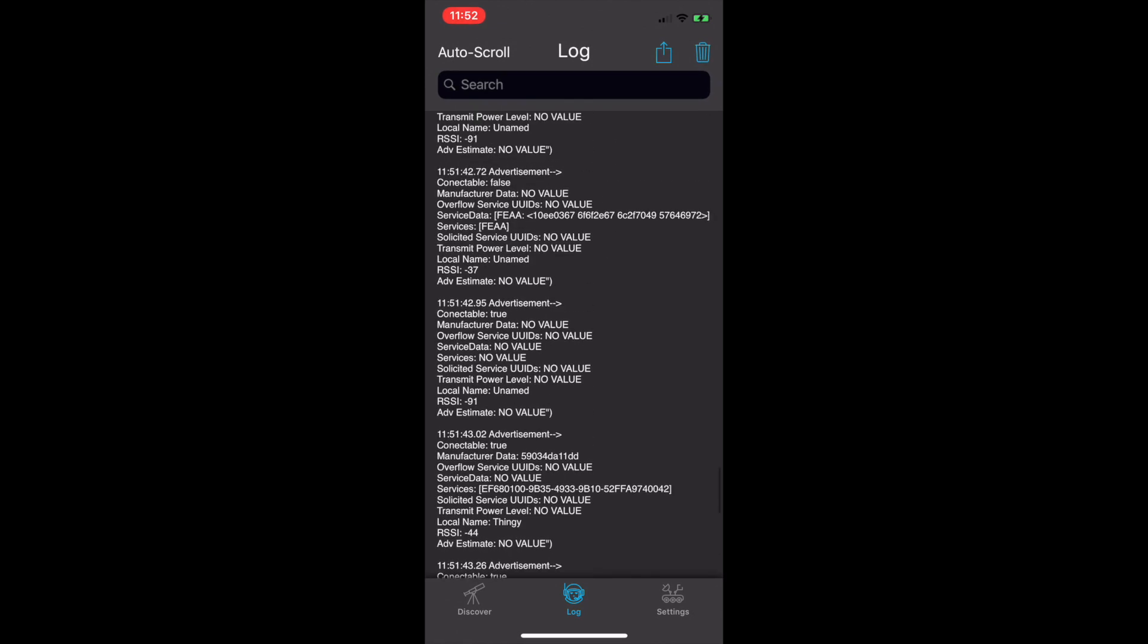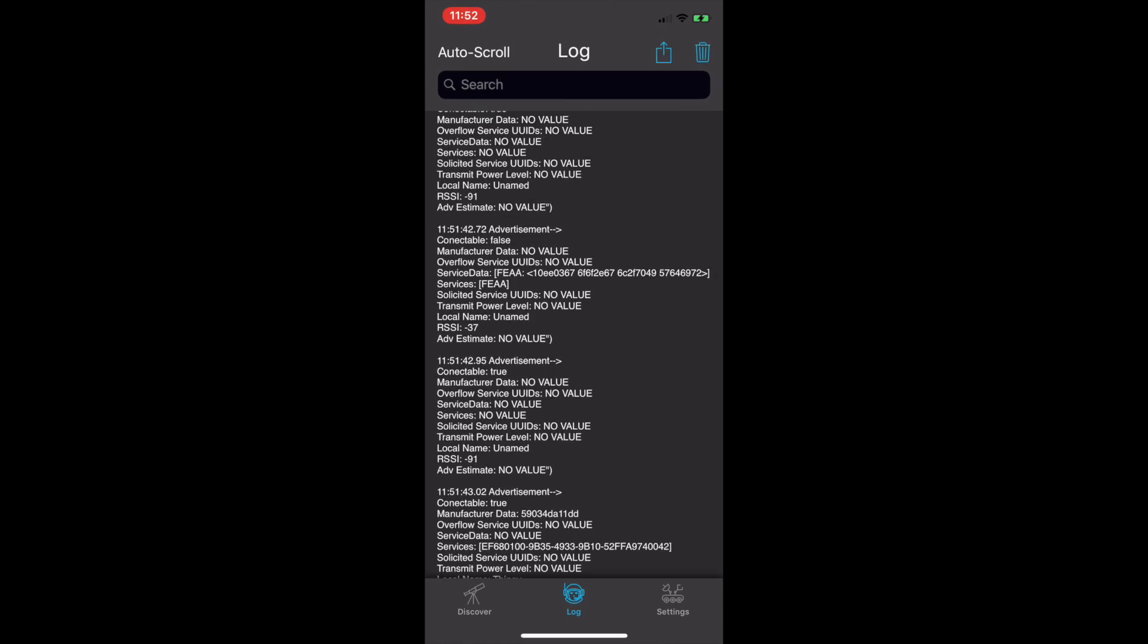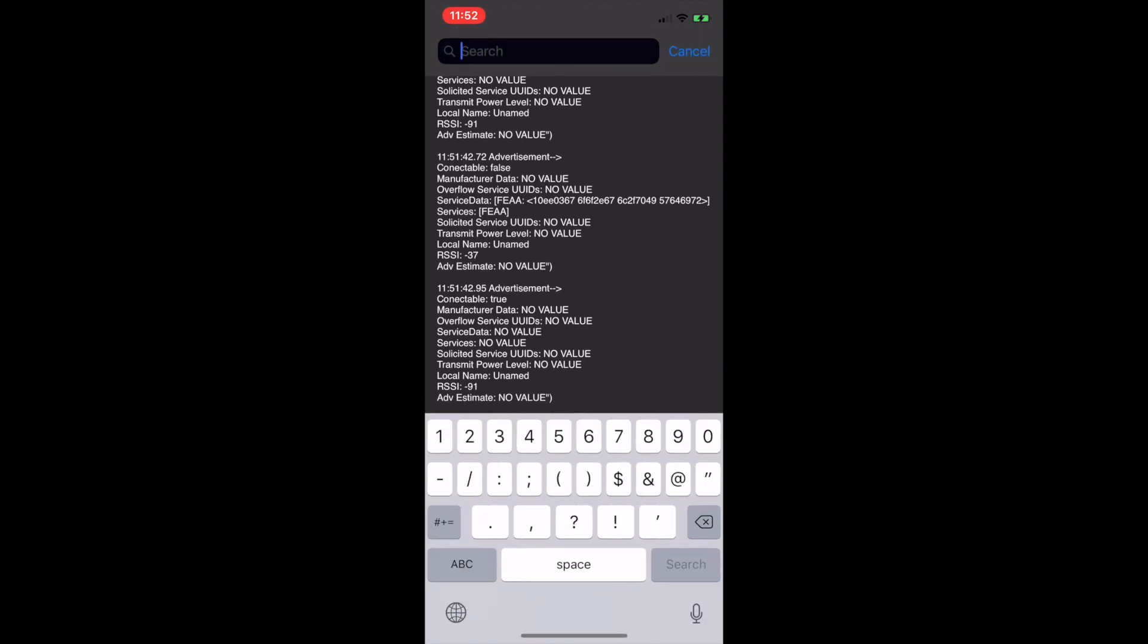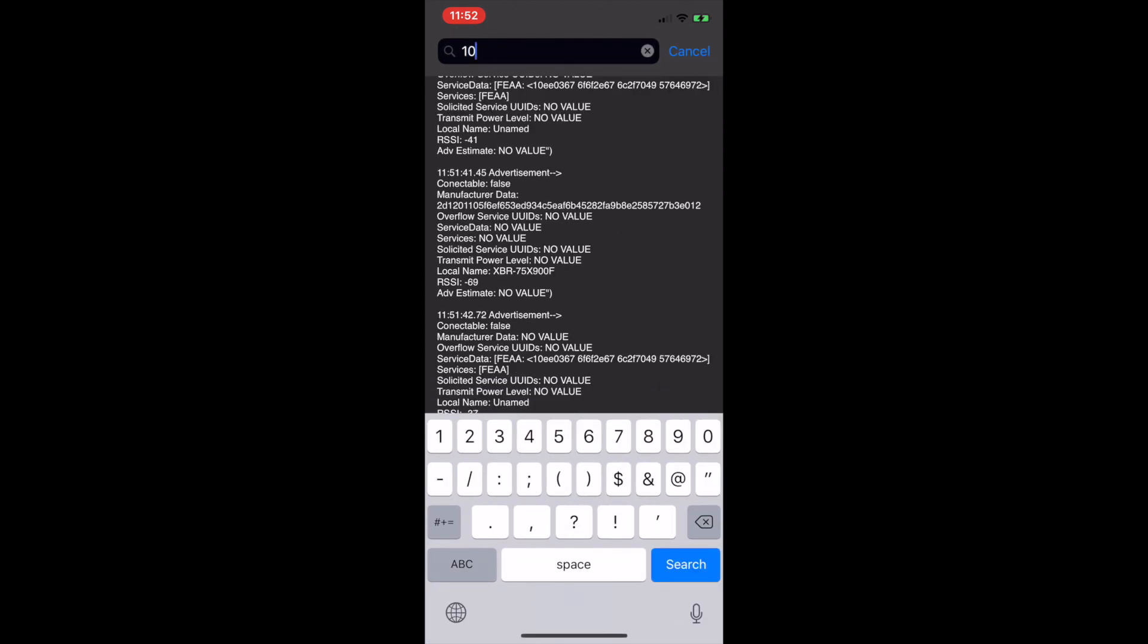Each log event is fully indexed, making it possible to search for specific values that could be included in a log event.